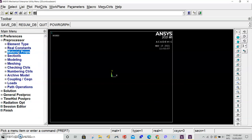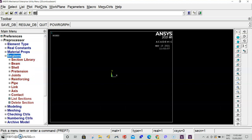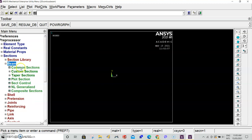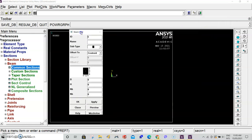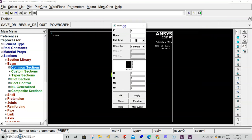Now we've given material properties, we have to specify the cross section of our beam. Go to sections, common sections, and the beam tool will pop up on your right side.